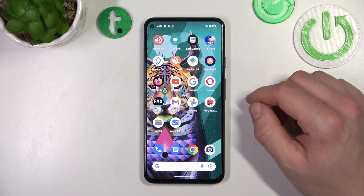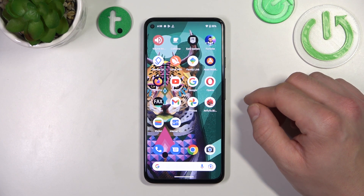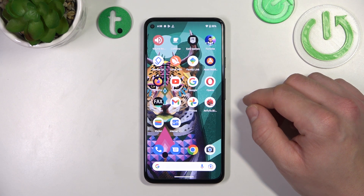Hello, in front of me I've got Google Pixel 5a. In this video I'll show you how to enter File Manager.